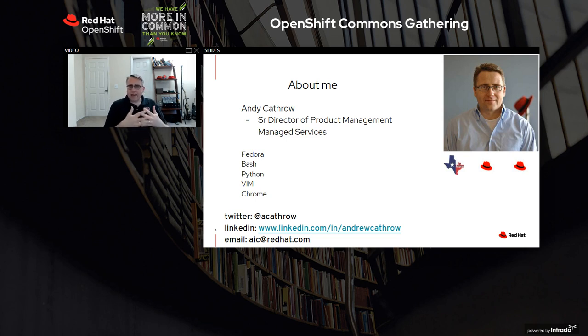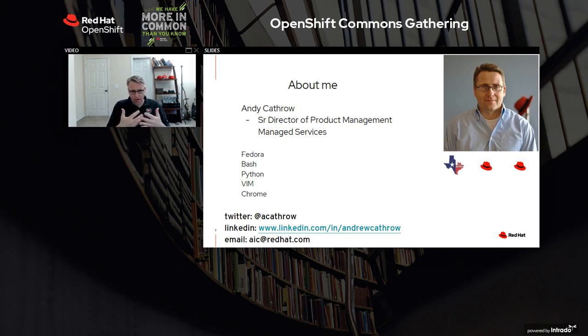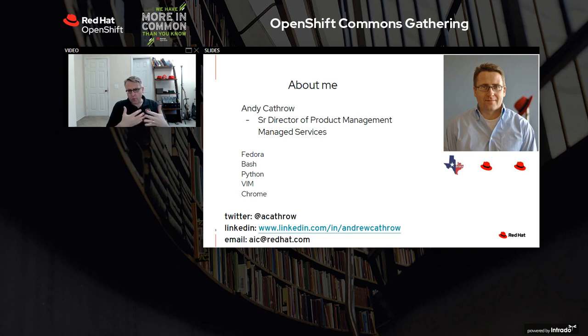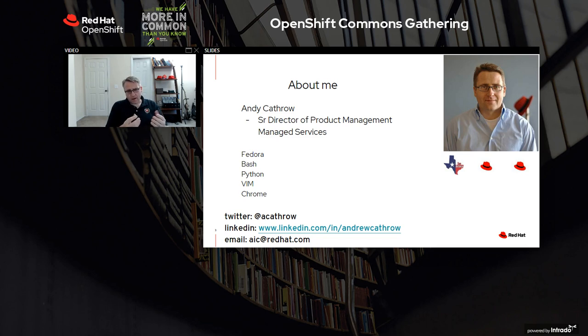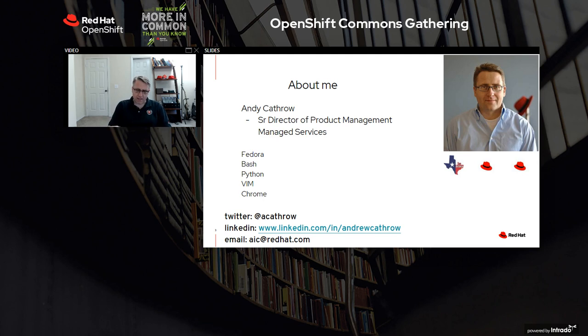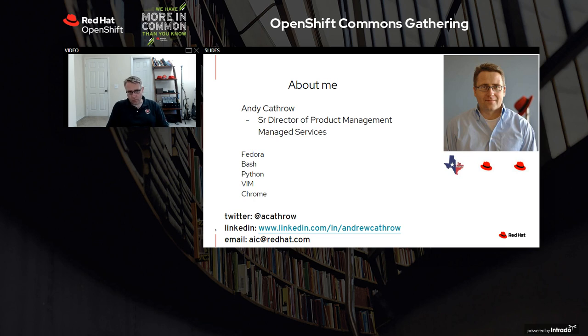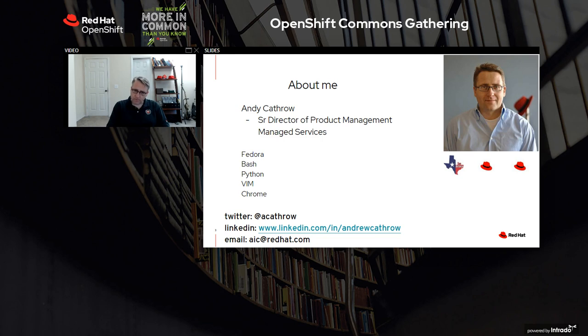So why managed services? We're known for our upstream contributions and development. Why would we work on a managed service? There are really two reasons. The first one: it allows us to deliver better software to the community and our customers. My marketing colleagues will say don't talk about dog fooding, talk about drinking your own champagne. And honestly, depending on the day, it could be either. But that's the whole point. We consume the software as a service, as you would, before we deliver it to customers. If we can't operate at scale and reliably, then how can we expect our customers to?